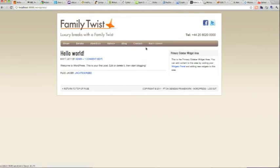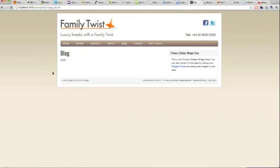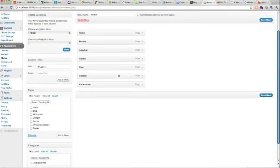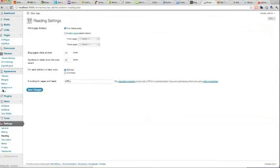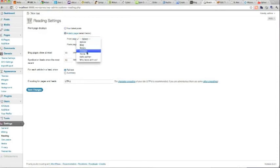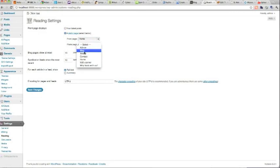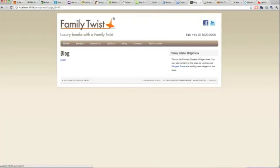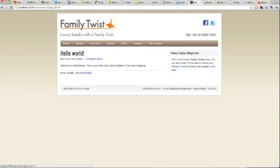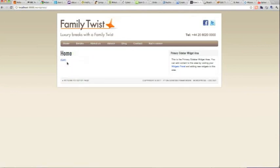Home is now in the menu, but the blog isn't displaying correctly. Go to Settings > Reading, and set the front page to display a static page called Home, and the posts page to Blog. Save that. Now the blog is on the blog page, and on the home page we have a home page which we will now create.